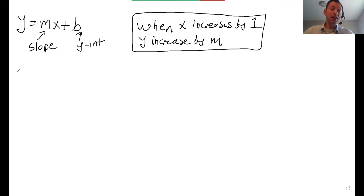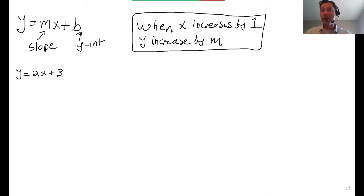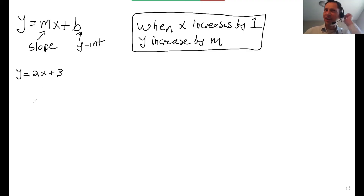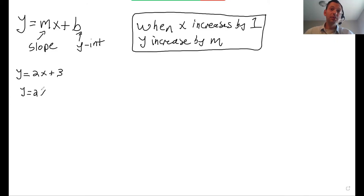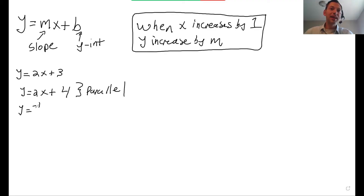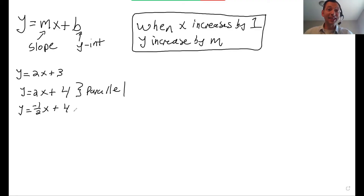So if I have any equation on the SAT, for example y equals 2x plus 3, I know that the y-intercept is 3 — meaning when x is 0, y is 3. The slope is 2, meaning when x increases by 1, y will increase by 2. An equation parallel to this line would be y equals 2x plus 4 — same slope. Perpendicular would be y equals negative 1 over 2x plus 4 — perpendicular is always the negative reciprocal of the slope.